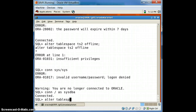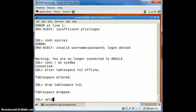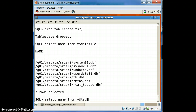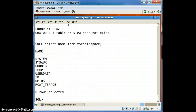ALTER TABLESPACE ts2 OFFLINE — tablespace altered. Now DROP TABLESPACE ts2. We then select from V$DATAFILE and we only have seven rows now — earlier it was eight.